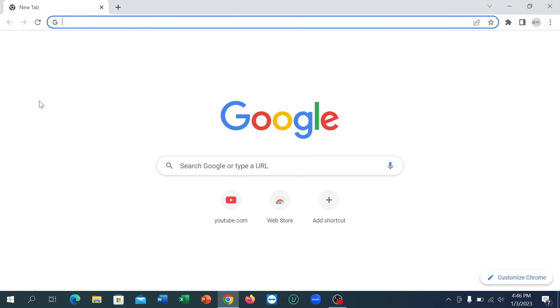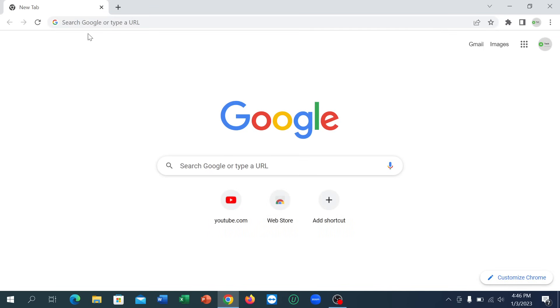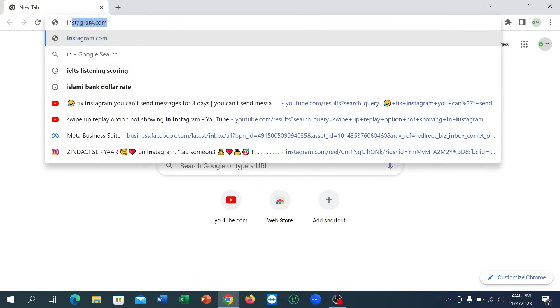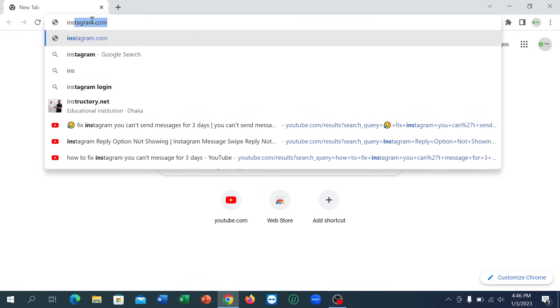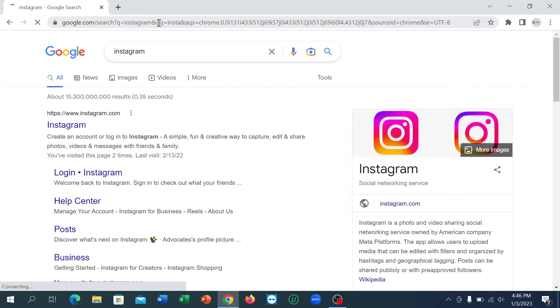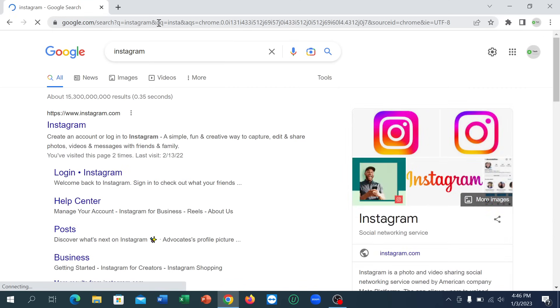is just open a new browser and go to the search bar and type Instagram. Just type Instagram and search it.